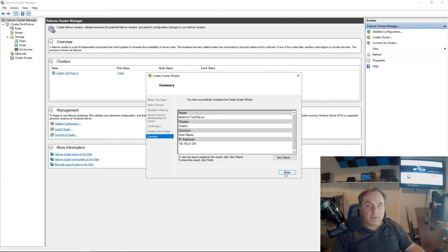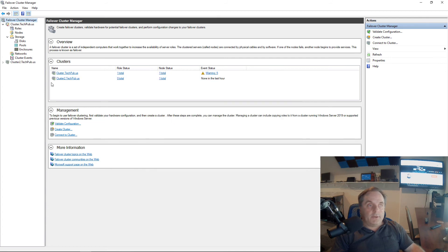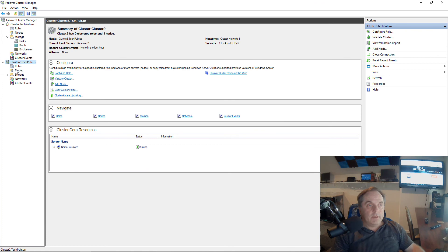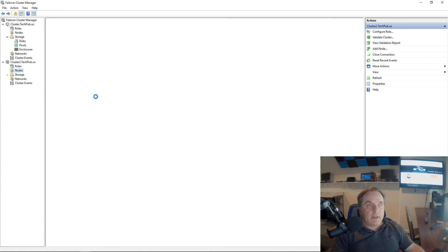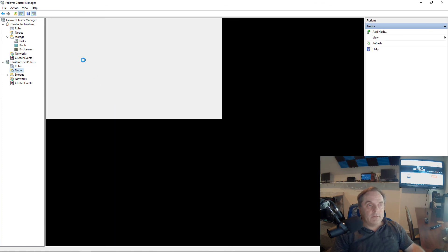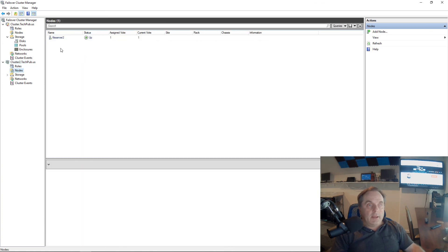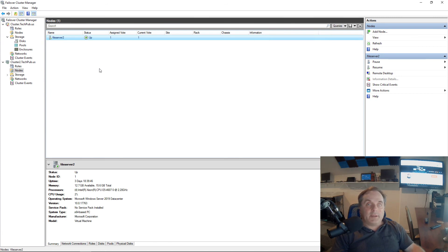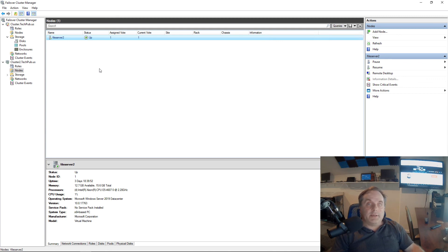So it looks like that's all done. There's my Cluster 2. And I'll click on Nodes. And we've successfully moved our File Server 2 into our second cluster. So that's how we create a second cluster and add in a server node into it in Windows Server 2019 Failover Cluster Manager.